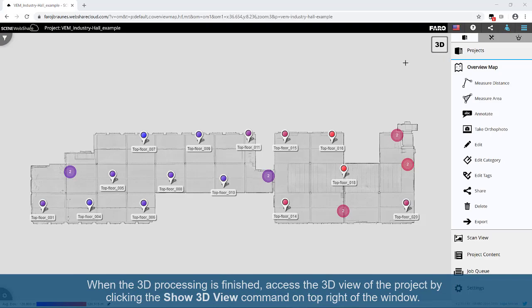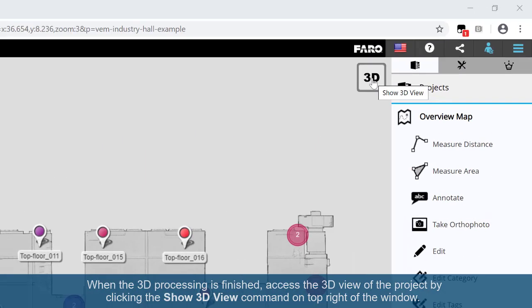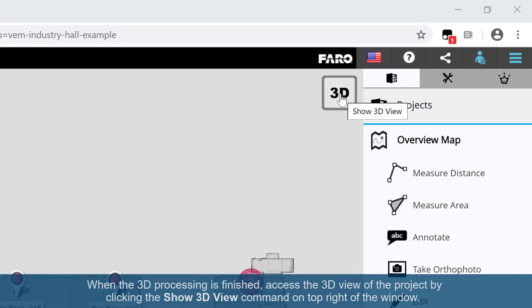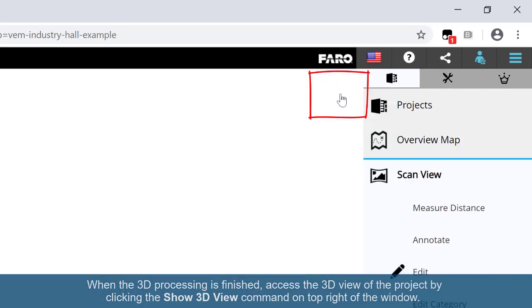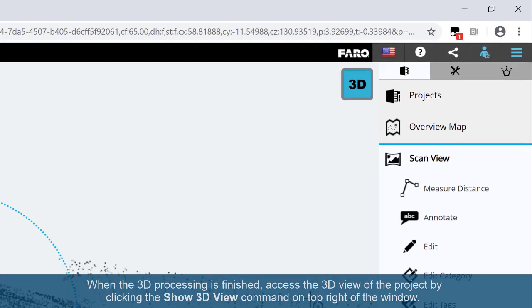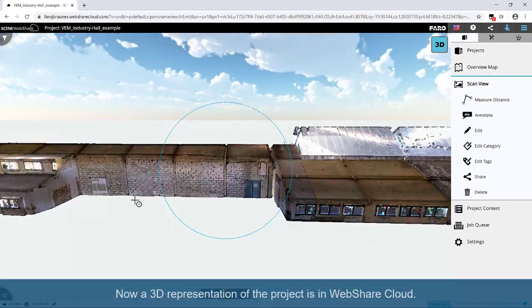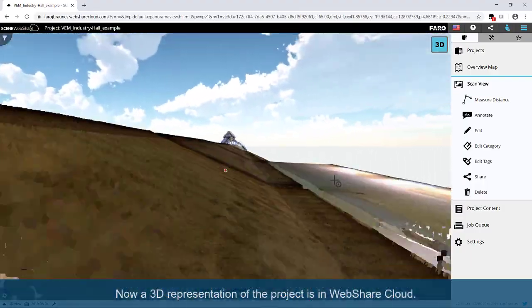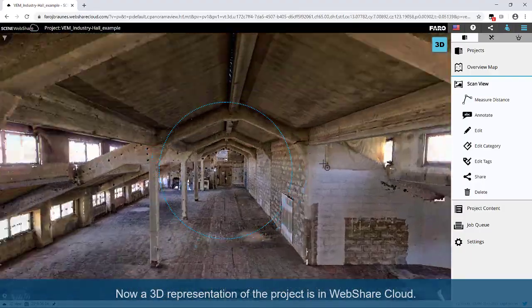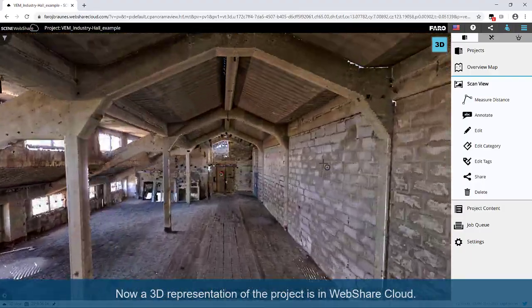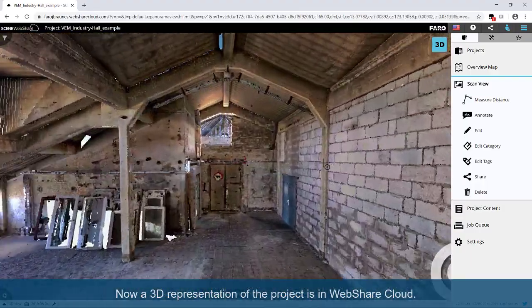When the 3D processing is finished, access the 3D view of the project by clicking the Show 3D View command on top right of the window. Now a 3D representation of the project is in WebShare Cloud.